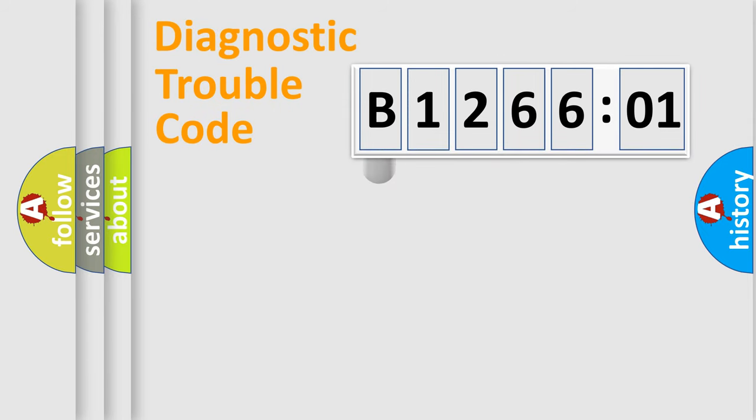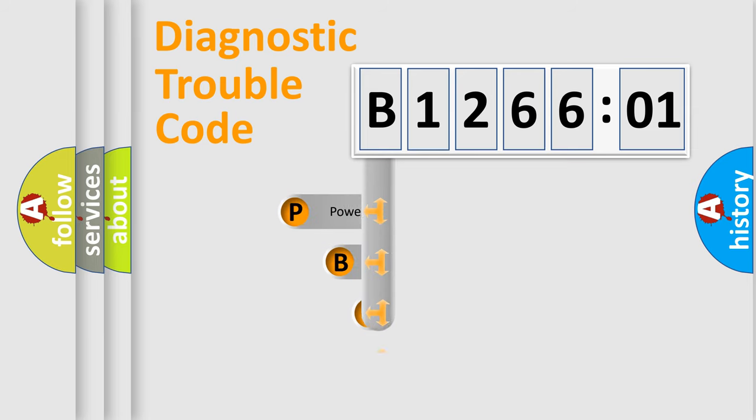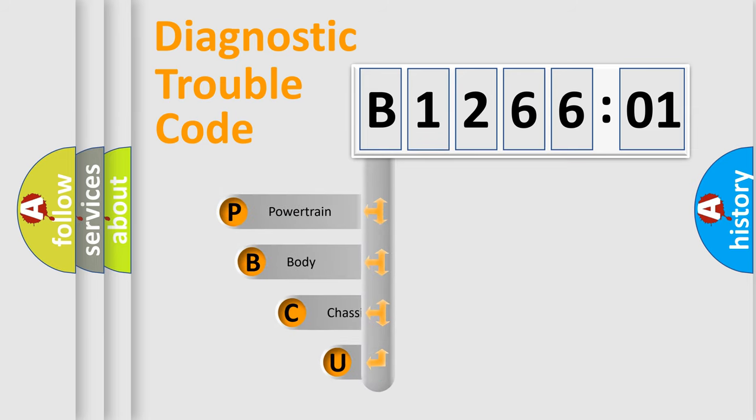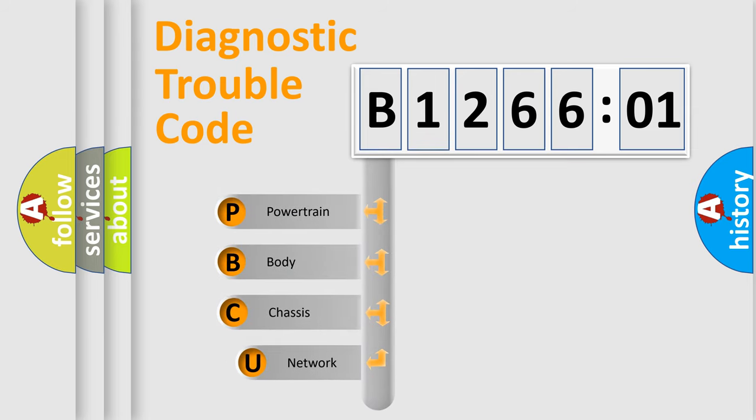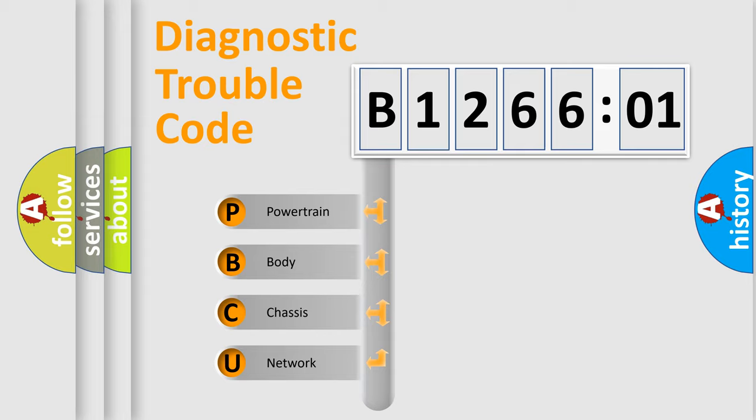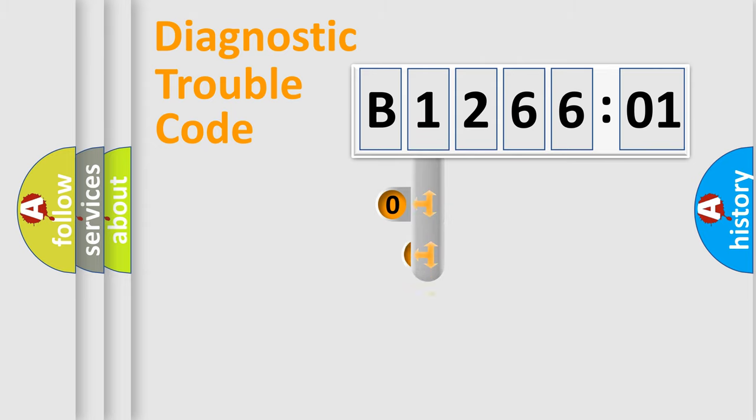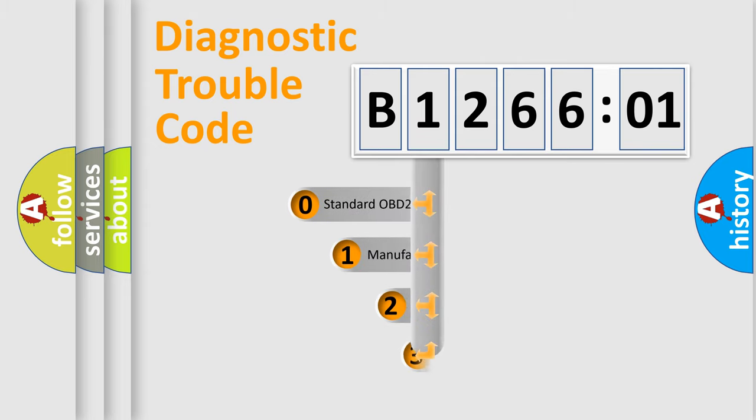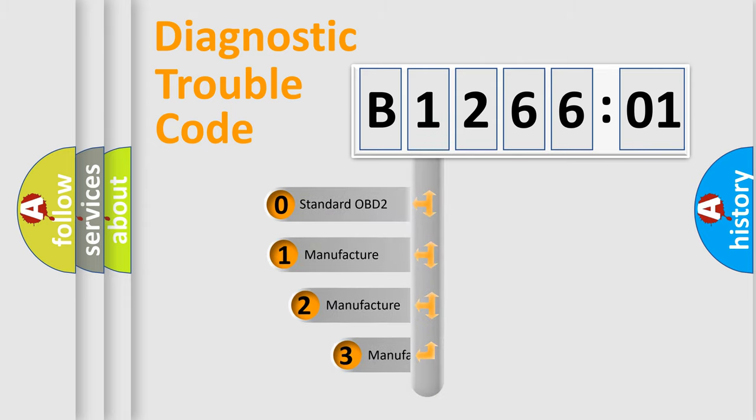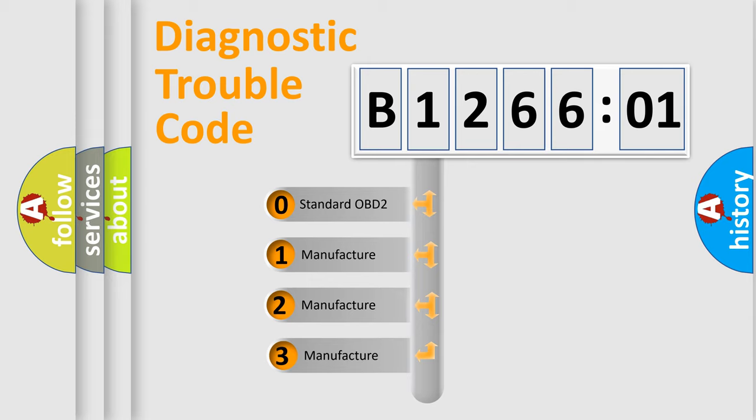First, let's look at the history of diagnostic fault code composition according to the OBD2 protocol, which is unified for all automakers since 2000. We divide the electric system of automobile into four basic units: Powertrain, Body, Chassis, and Network. This distribution is defined in the first character code.